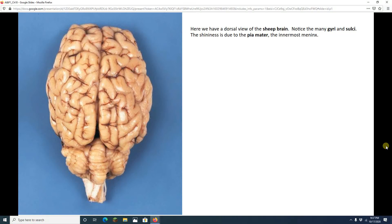Hey, A&P students. We are now going to take a look at the sheep brain. If you have not gone through the two videos on the human brain model, you've got to go back and do that. You should have some solid brain knowledge before you watch this one. You want to know the parts of the human brain and have an idea of what they do before we do this one.